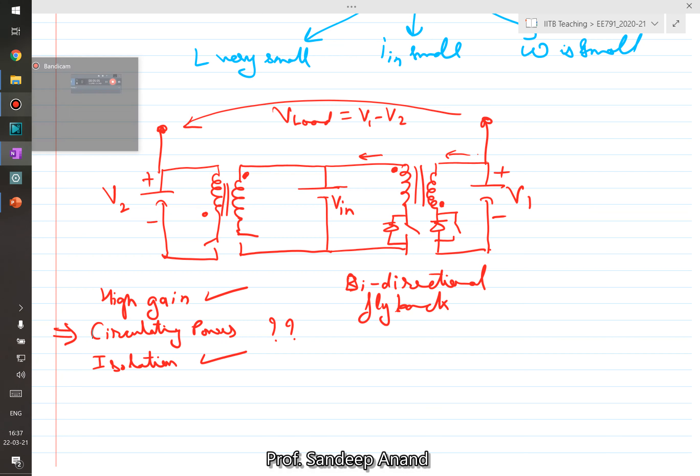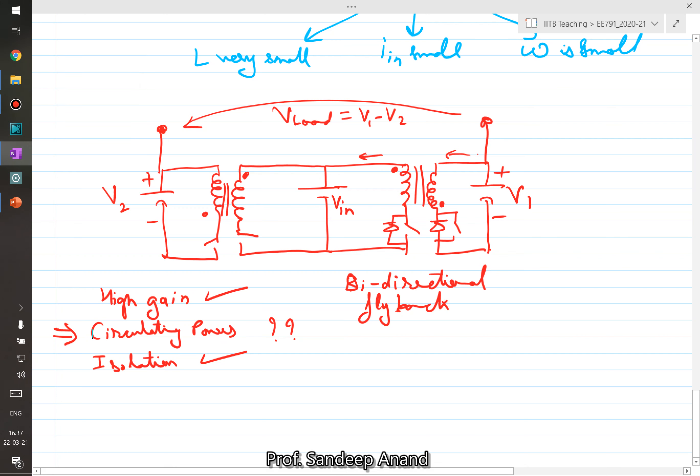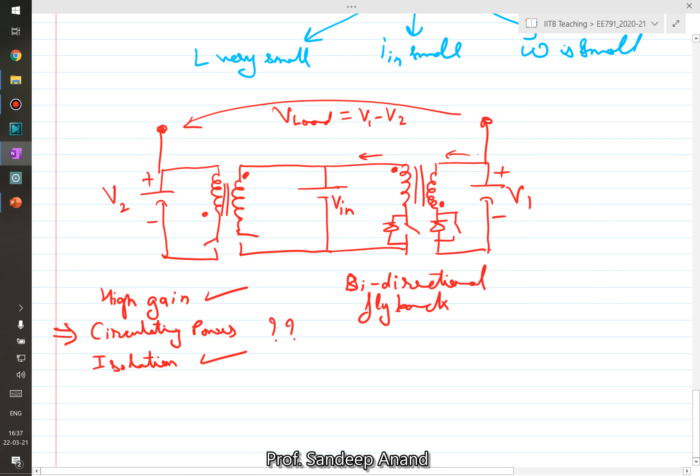In the next video, we will talk about one of the more practical approaches followed in micro-inverters: single-stage conversion, which utilizes a single converter providing both high gain and isolation simultaneously.